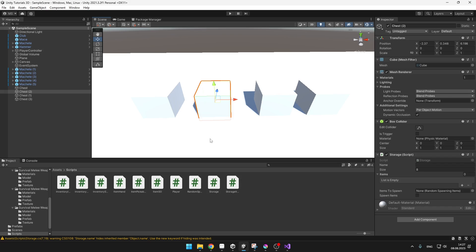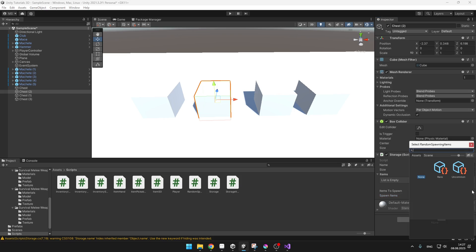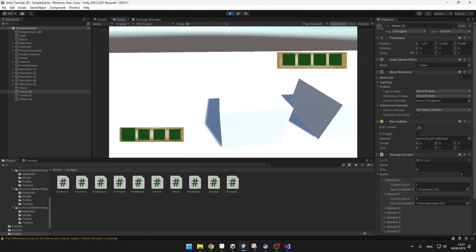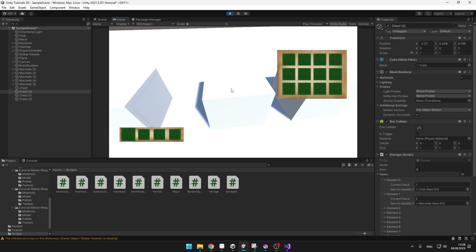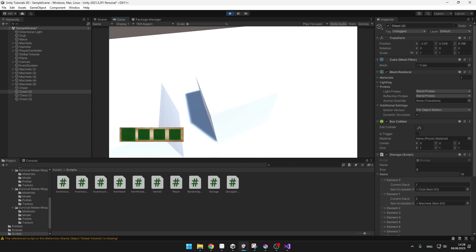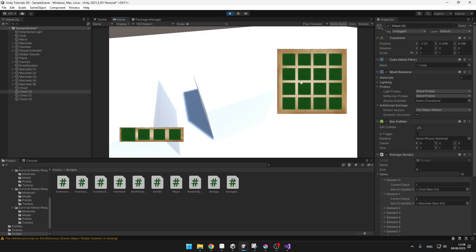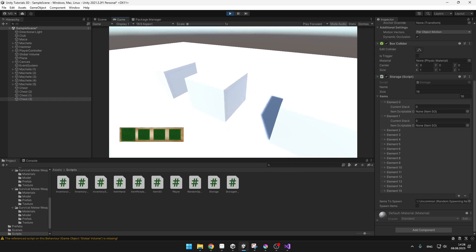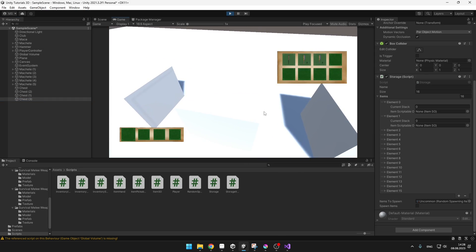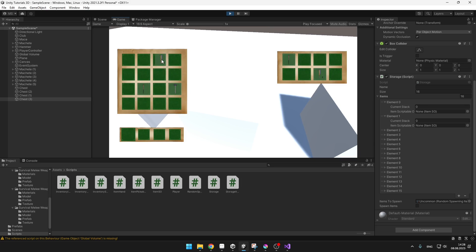Now you can select a chest, tick the boolean to enable random spawning, and select the rarity scriptable object. Testing: the first chest is empty — correct. The second chest has some random items spawned. The third is empty. The fourth should also have items but I forgot to tick the boolean. However, the chest where spawning is enabled is working correctly and I can take the items to my inventory.